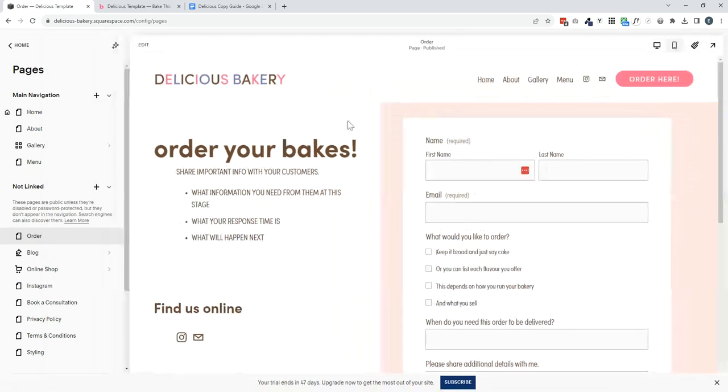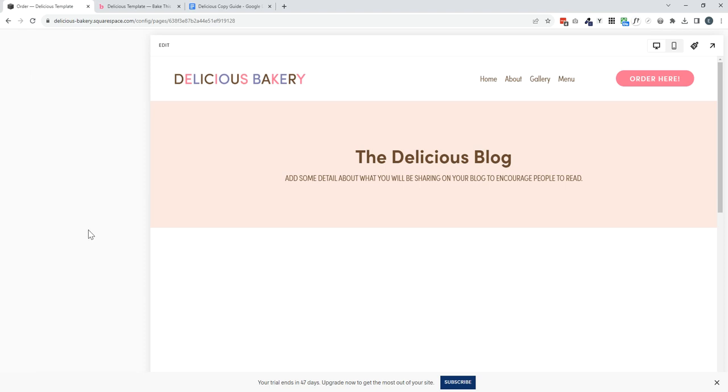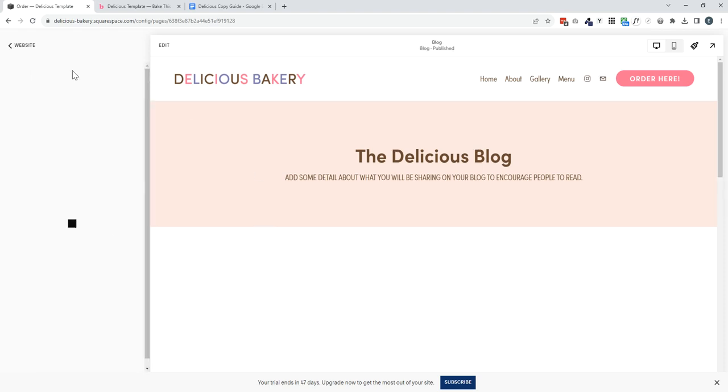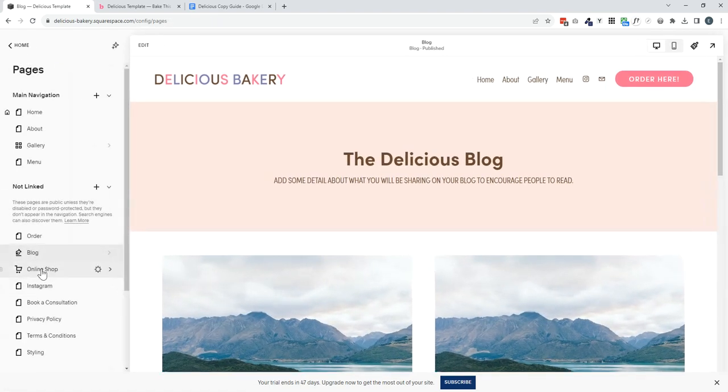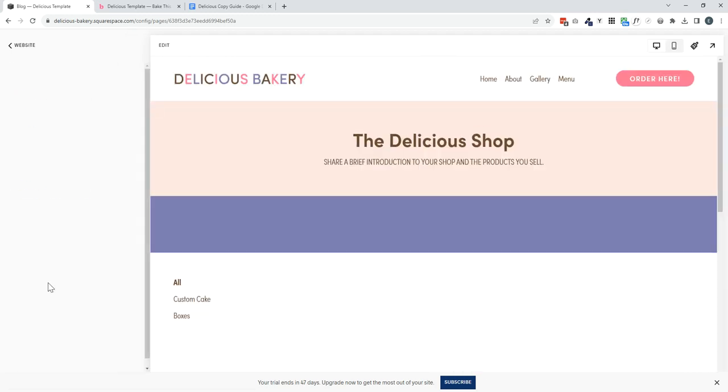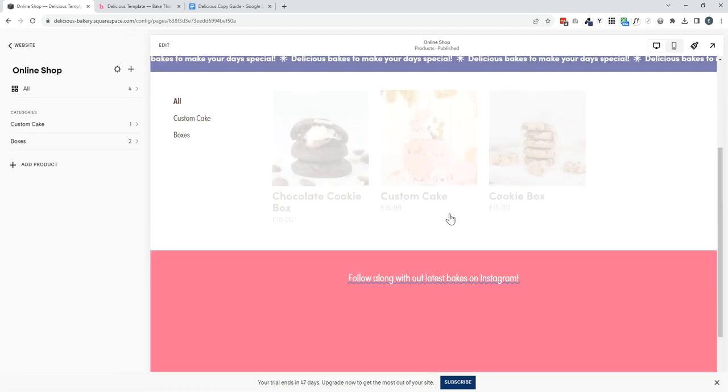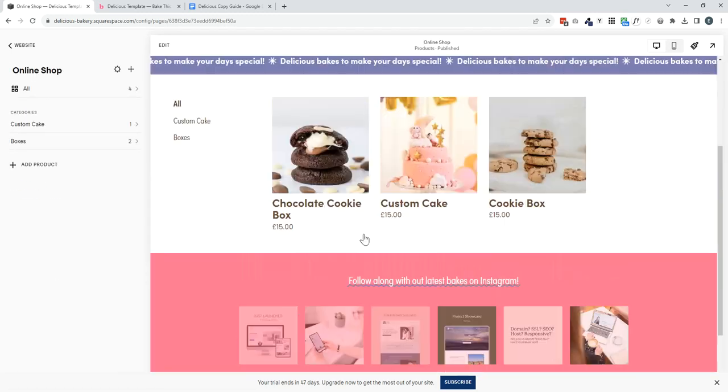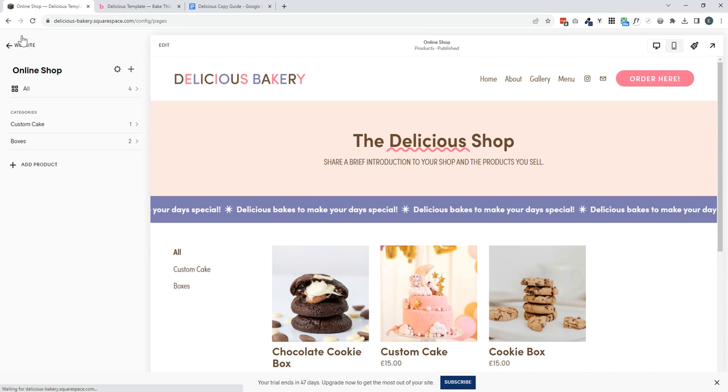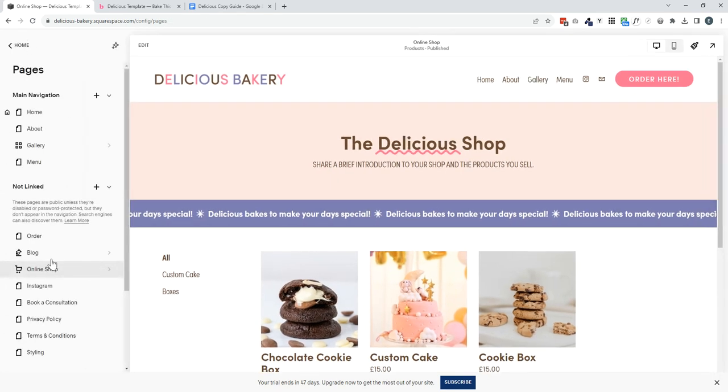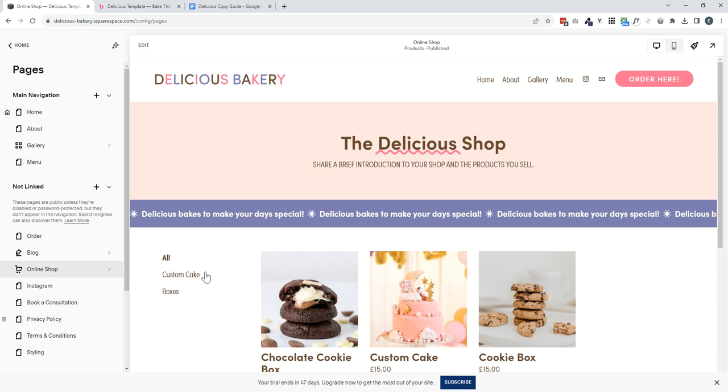Also included in the template are some bonus pages. So we have a blog designed and set up. We also have an online shop, an Instagram links page and a page that can be connected to the Squarespace scheduler, allowing you to book consultations with potential clients.